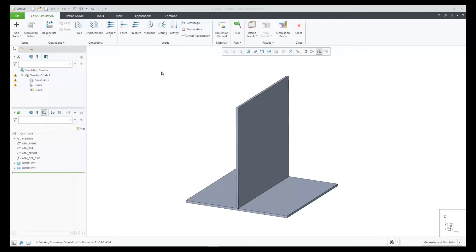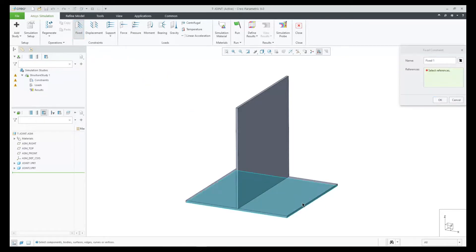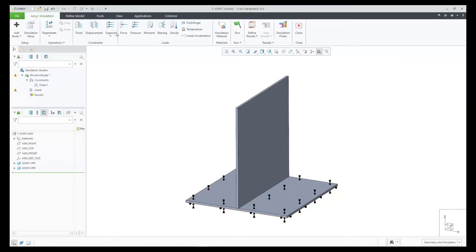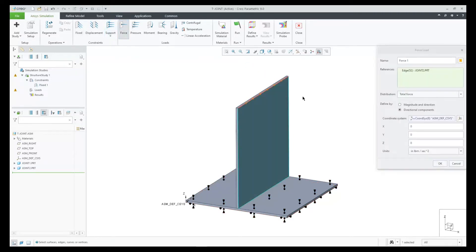Let's start with a simple T-joint model and show the workflow. Let's first constrain the bottom plate and then add a force at the top.